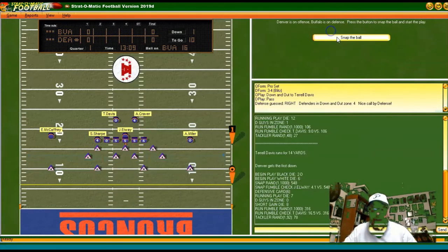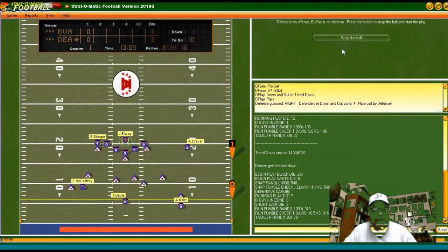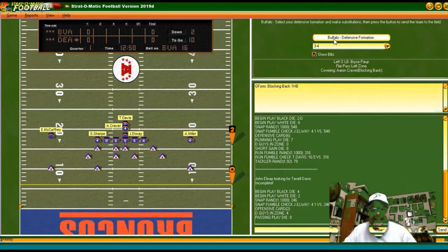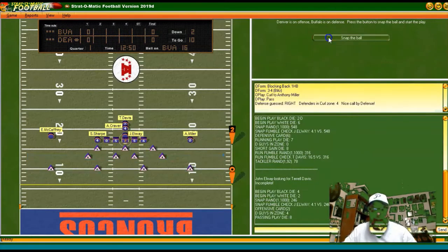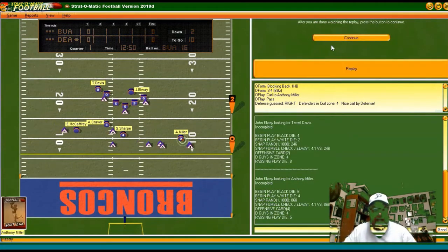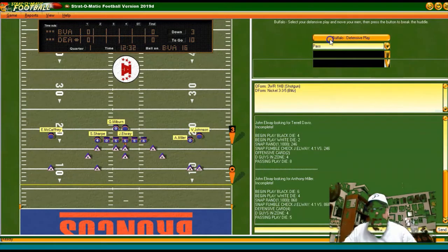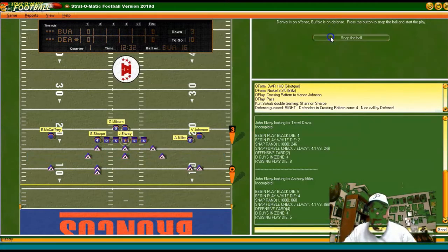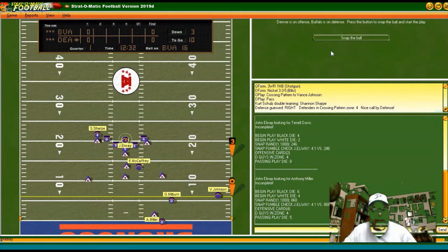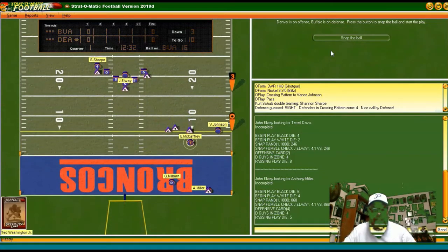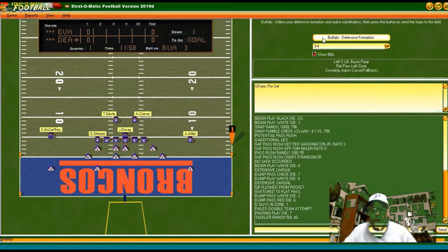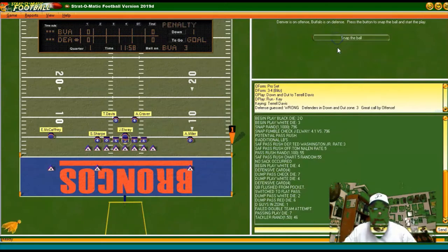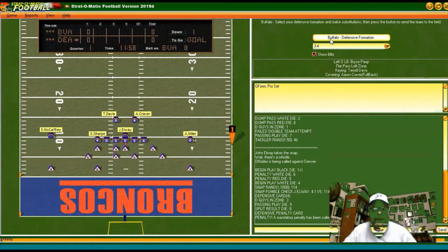Looking for the pass. Elway back to pass — he misses the target. Second and 10 for Denver at the 16. Pass again — incomplete. Third and 10, definitely looking pass, I'm going to double team Sharp. He does complete the pass for a first down — not a touchdown, but they have first and goal at our three yard line. I'm looking for the run — false start, so it's first and goal at the eight.